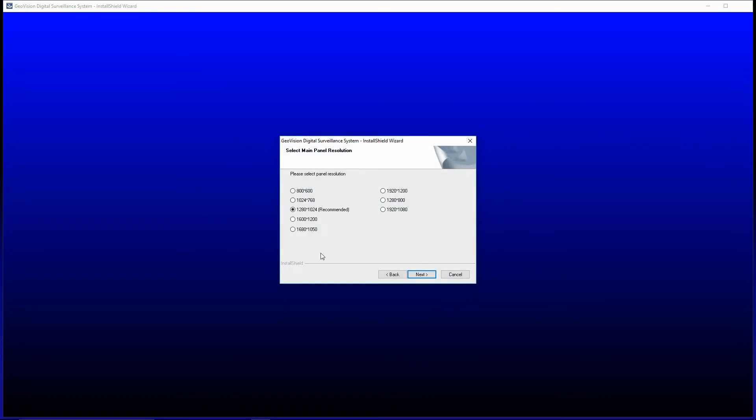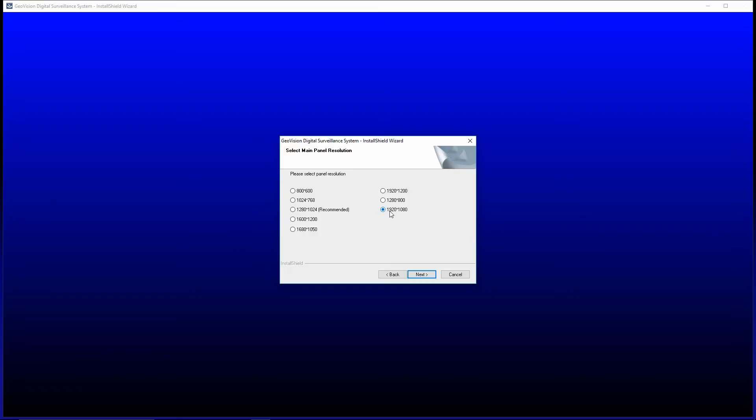Now, this screen is asking you to select your panel resolution. I recommend that you go ahead and select 1920 by 1080. This is not necessarily the panel resolution that the software will use, but the maximum resolution that it will use. That's why I recommend that you go ahead and select the largest one.